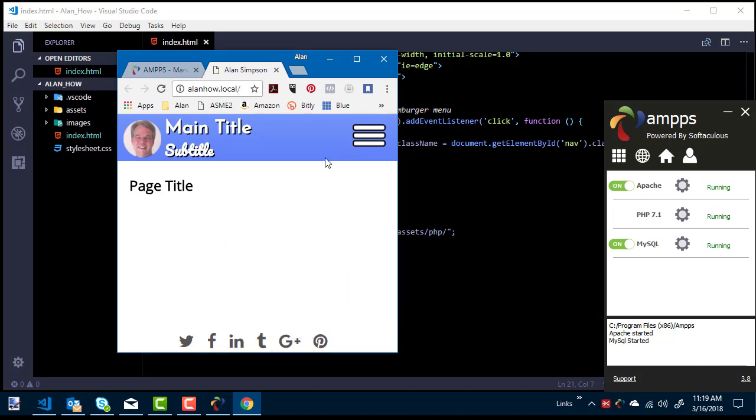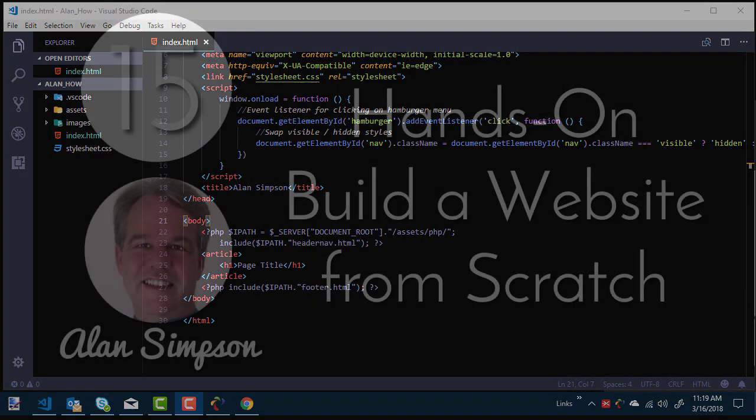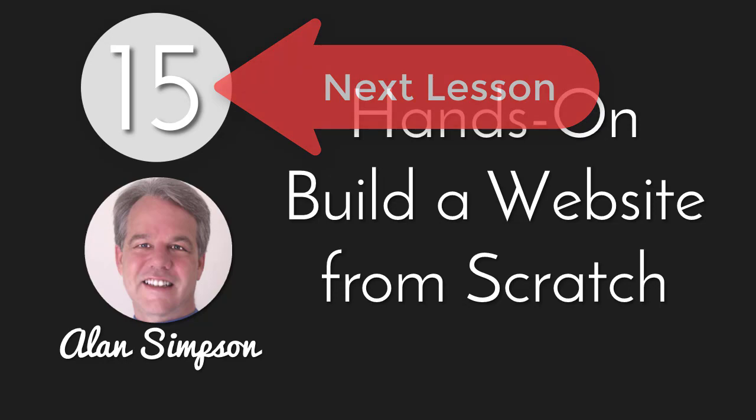But everything else will be the same on every page. And we'll do that by repeating some code from page to page. But not all this. We're actually going to move a little more stuff out into the global area starting in Lesson 15. See you there.